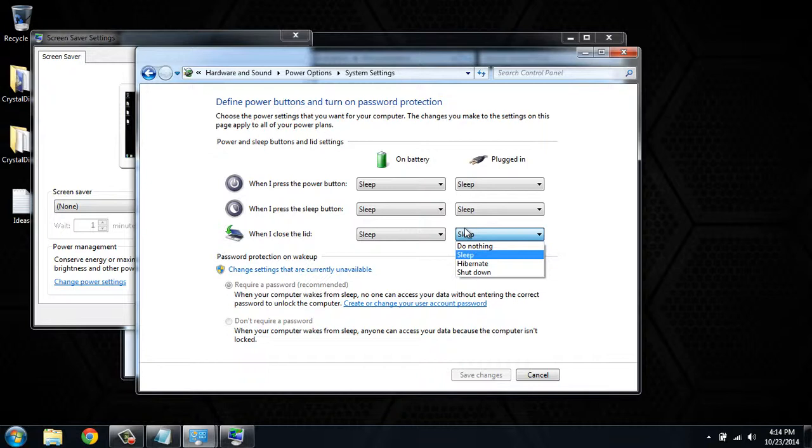You have four options: do nothing, sleep, hibernate, or shut down. That's how you change what your computer does when you close the lid of your laptop.